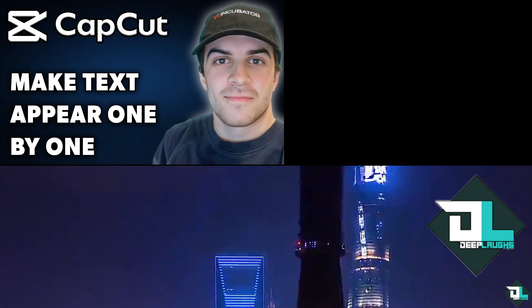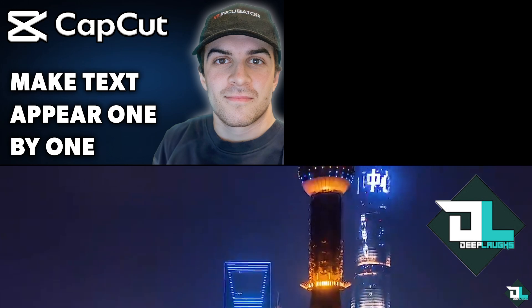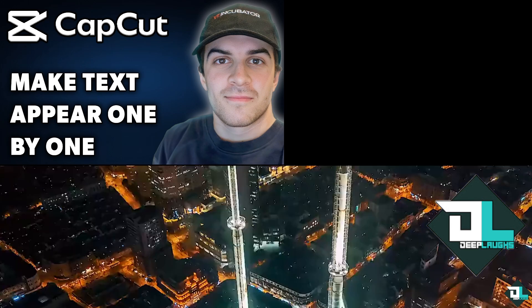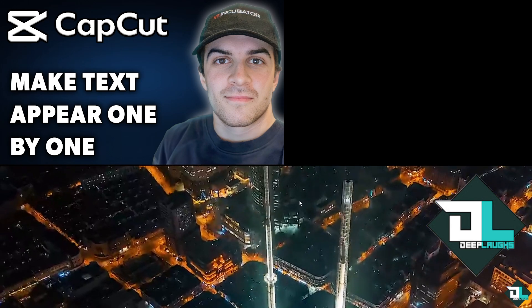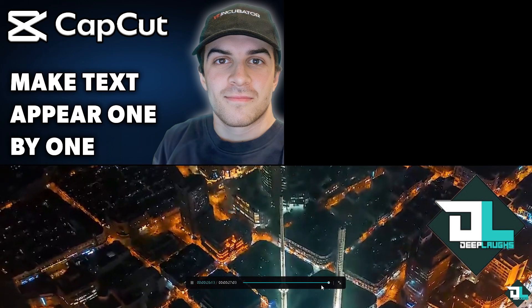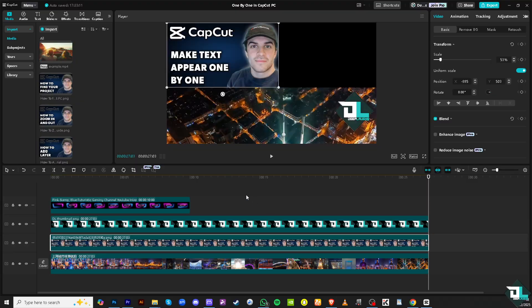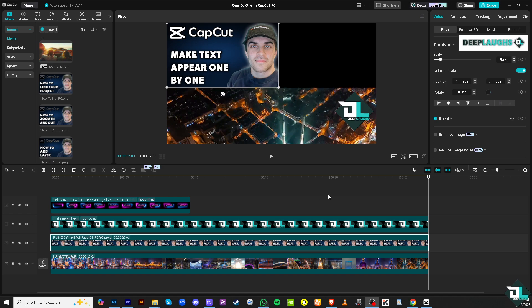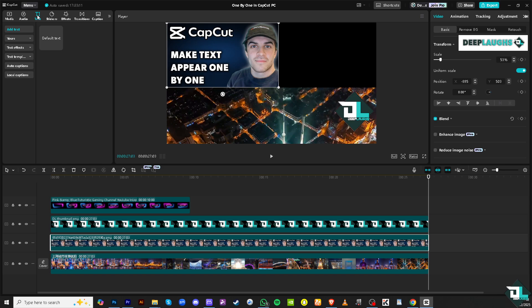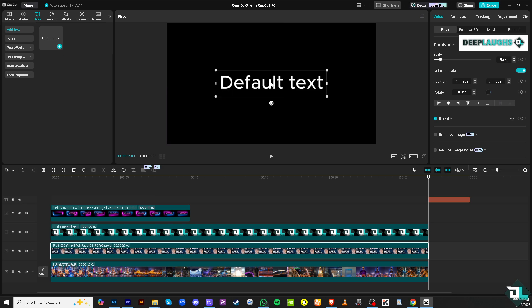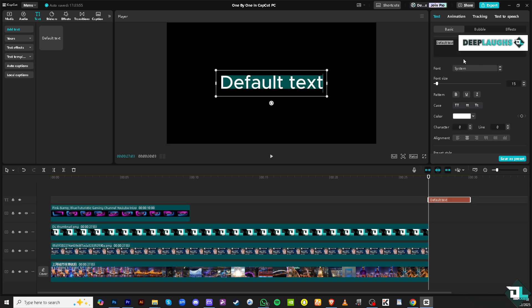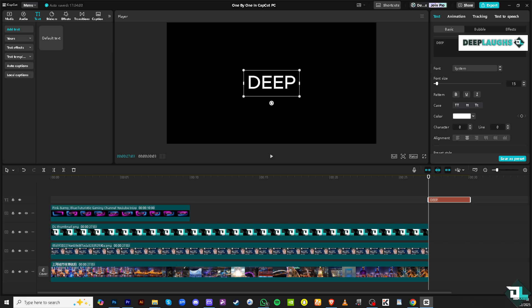For you to be able to make the text one by one, the first thing that we need to do is go to our timeline and I'm going to add a new text. I'm going to click the text right here, add a default text and put in, for example, Deep Laughs.